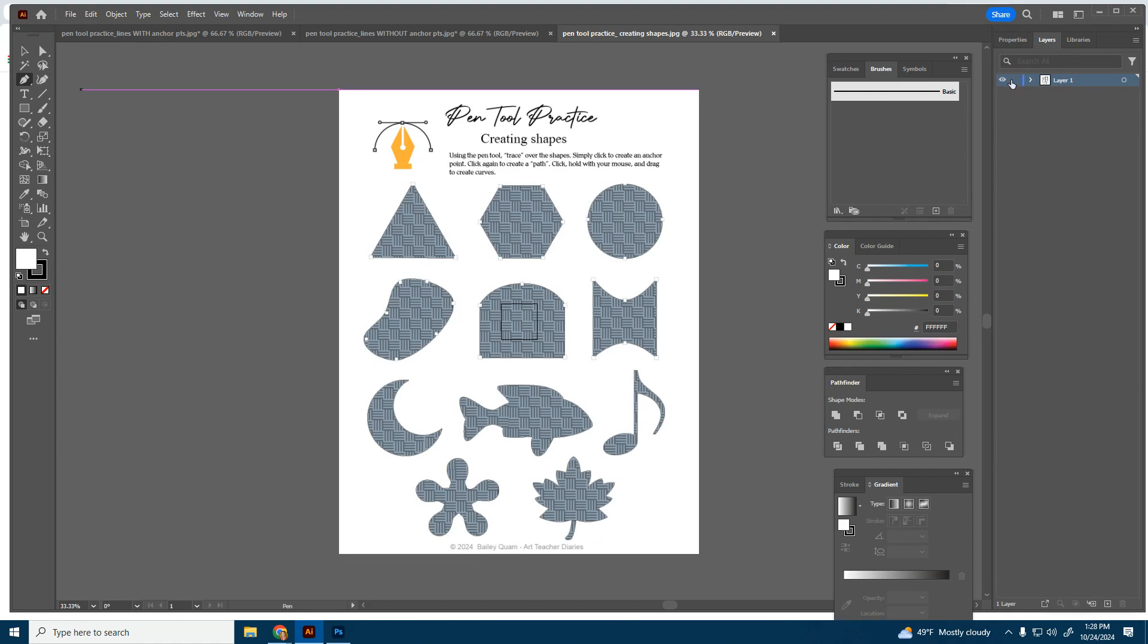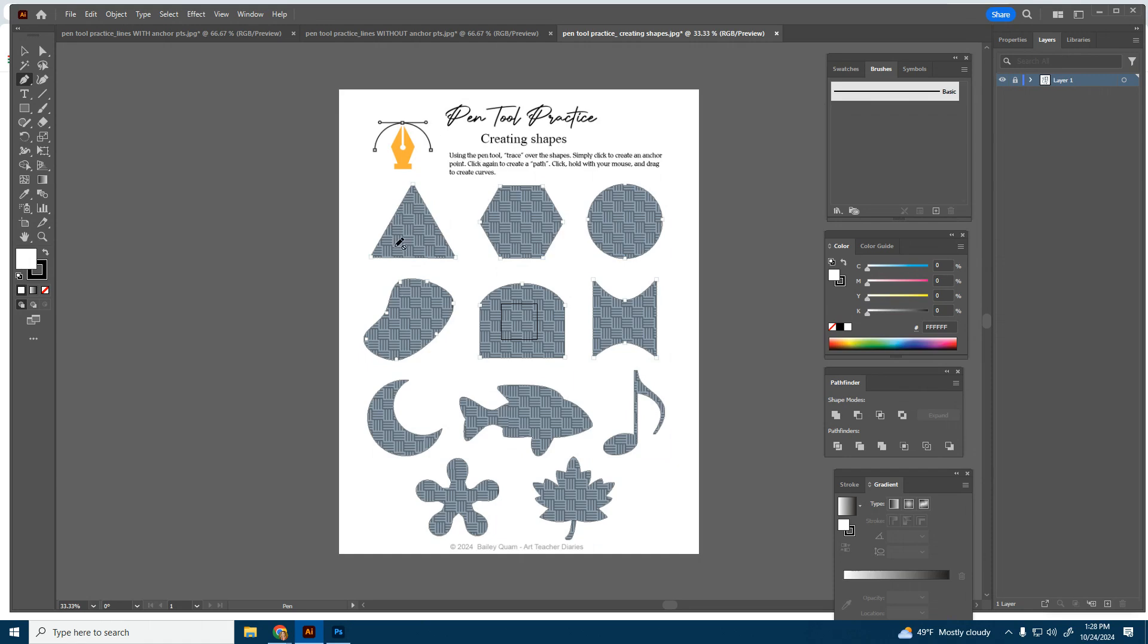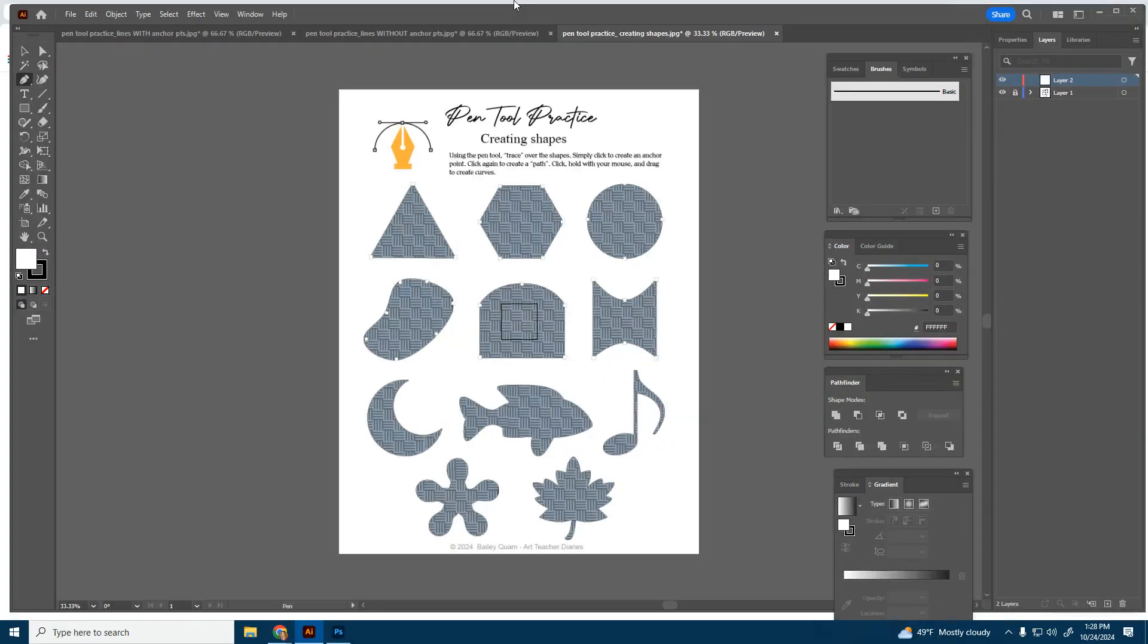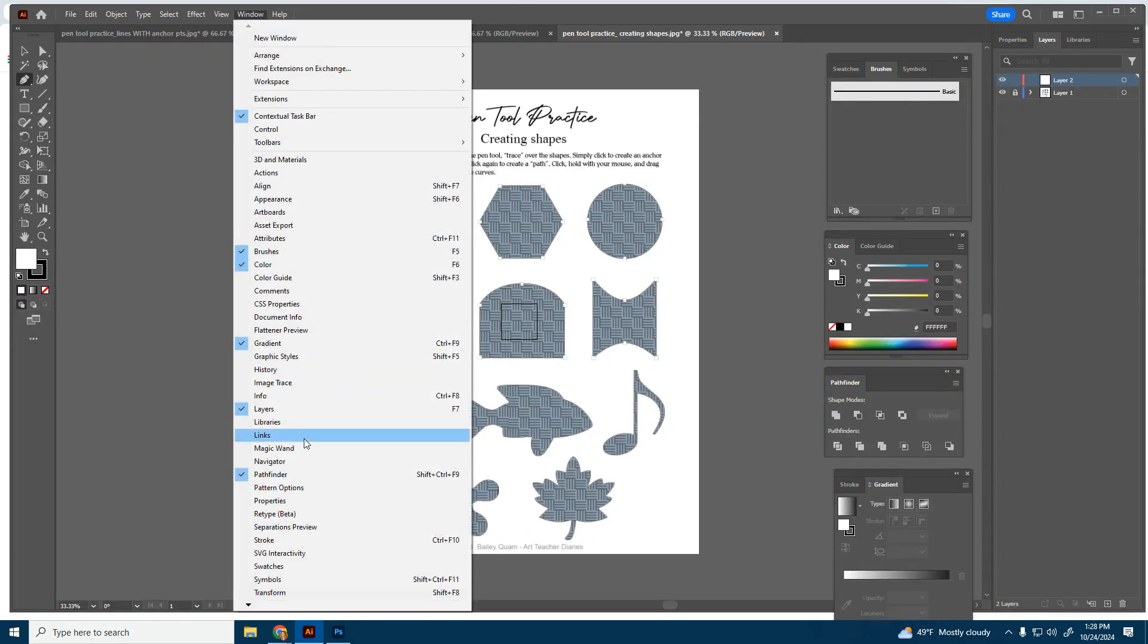Over here, I have my layers open. I'm going to go ahead and click in this little empty place to lock that layer in place. That's just going to make it easier so I'm not messing around with that bottom layer. I'm also going to go ahead and click the plus sign down here to create a new layer. If for some reason you're not seeing your layers or your properties, you can go up to window and choose layers or properties.